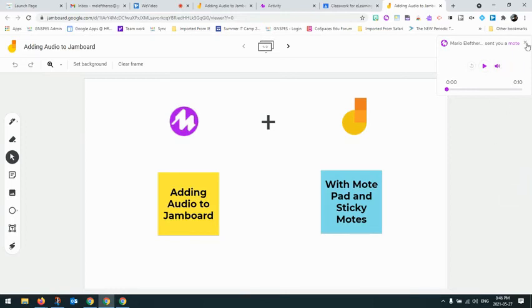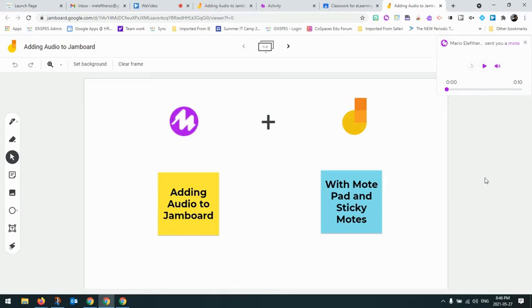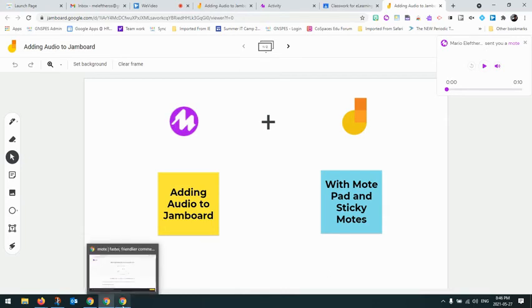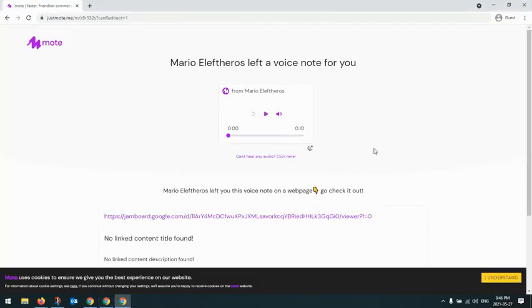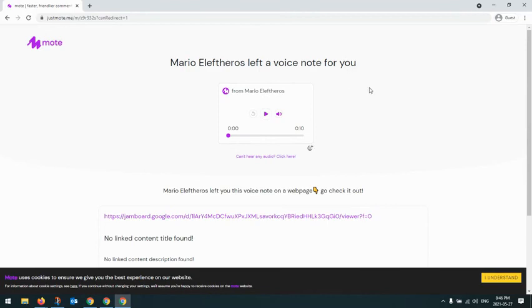Now, this is through Google Classroom and this is if the student has the Mote extension. I just want to show you how it looks if they are going through a classroom, but maybe they don't have the Mote extension installed. So it does look a little bit different, but they can still access the content.